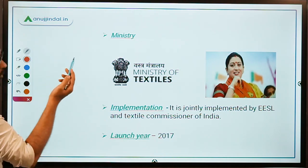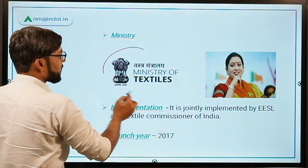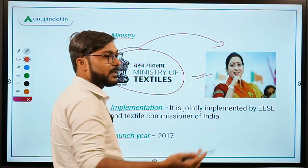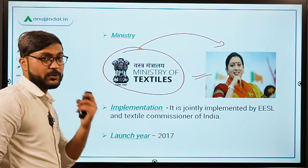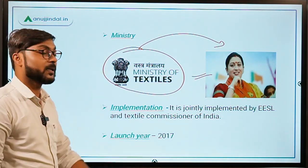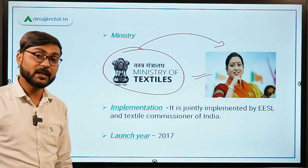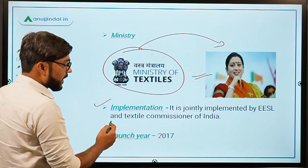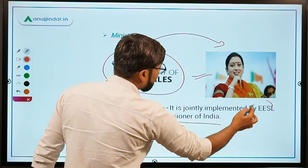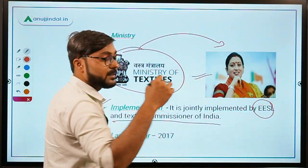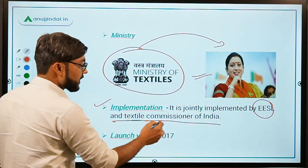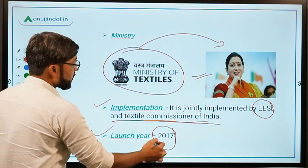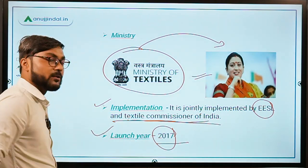Since we are talking about textiles, the ministry is the Ministry of Textiles, headed by Smriti Irani, who is also the Minister of Women and Child Development. This scheme is jointly implemented by EESL, Energy Efficiency Services Limited, and the Textile Commissioner of India. It was launched in 2017.